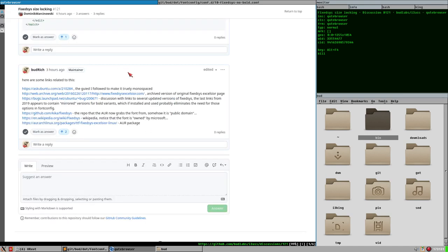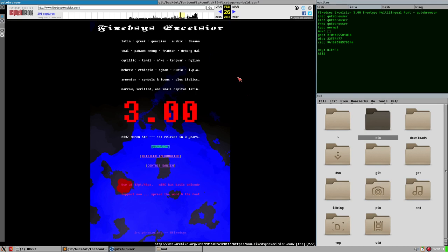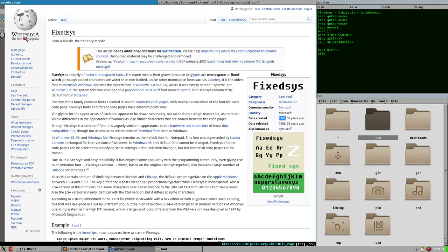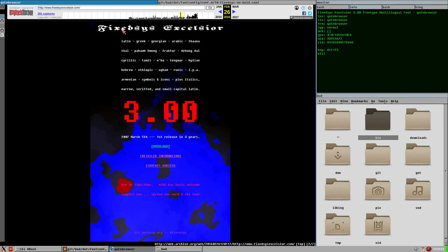I'm not sure exactly why the website was taken down. Maybe he just didn't want to pay for it anymore, or maybe he was contacted by Microsoft saying that font is actually ours. They make no secret that this FixedSys Excelsior is based on Microsoft's FixedSys.